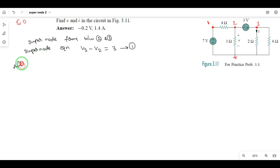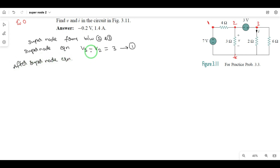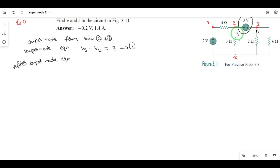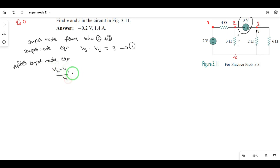After the supernode equation — imitating the arrival of the after-supernode equation. What do we see here? This is equation 2 nodes. Next: V2 minus V1 divided by 4 — this is the 4-ohm current. Plus V2 minus reference 0, divided by 3 — this is the 3-ohm current.